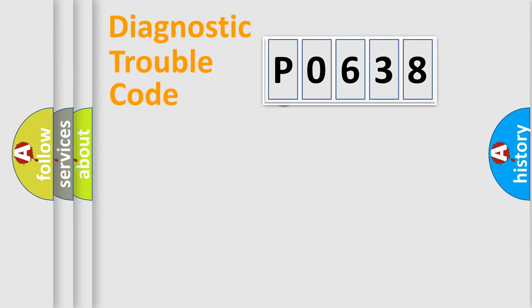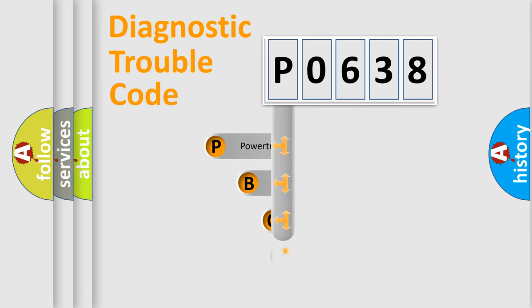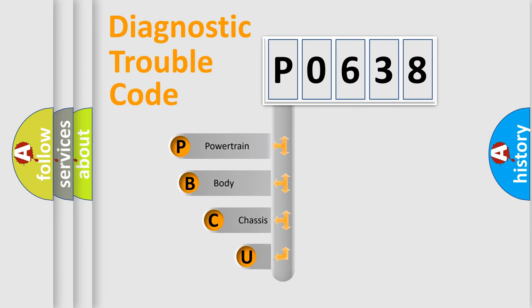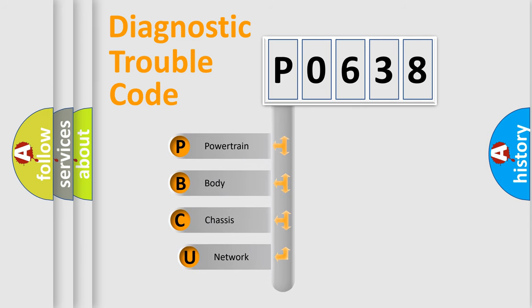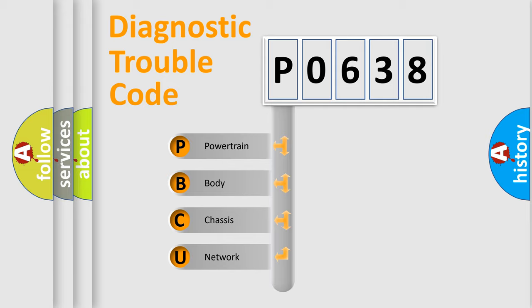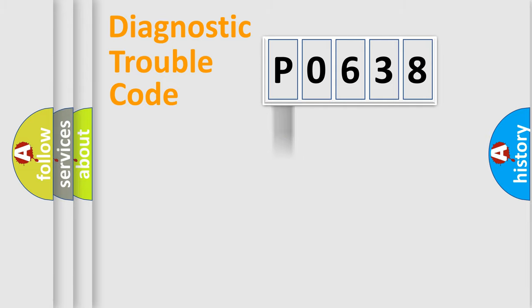First, let's look at the history of diagnostic fault code composition according to the OBD2 protocol, which is unified for all automakers since 2000. We divide the electric system of automobile into four basic units: Powertrain, Body, Chassis, and Network.